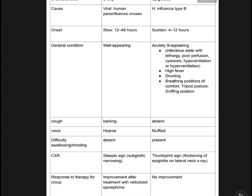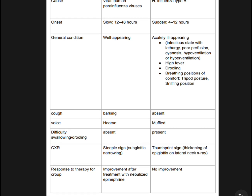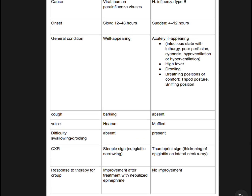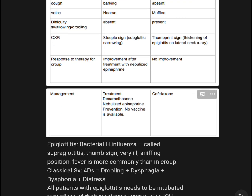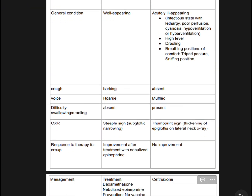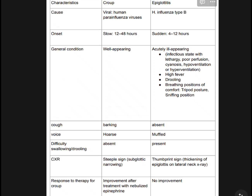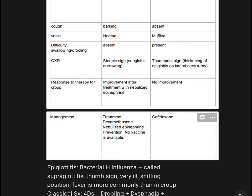Response to therapy: Croup shows improvement after treatment with nebulized epinephrine. Epiglottitis shows no improvement with that therapy. Management: dexamethasone and nebulized epinephrine for Croup. No vaccination available for Croup. Epiglottitis is treated with ceftriaxone.